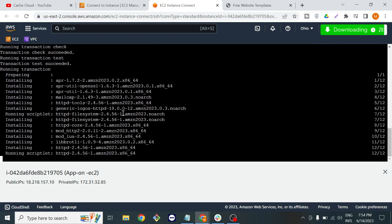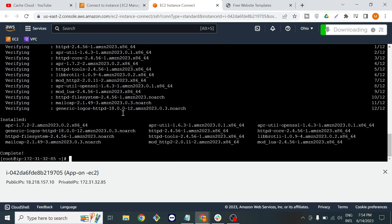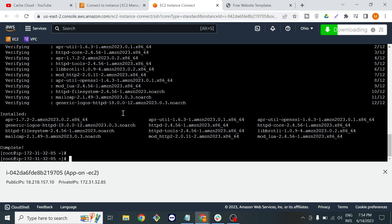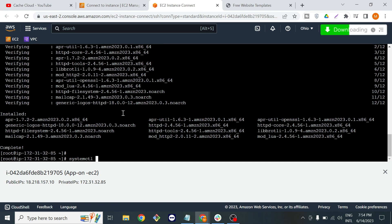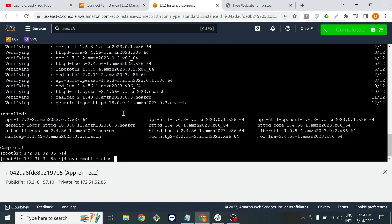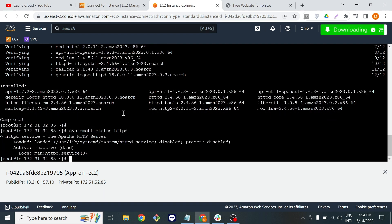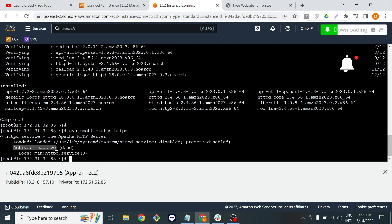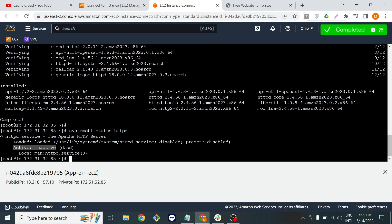As you can see it's installing and it's completed. Now we will check the status of our server. For that we will type systemctl status httpd. As you can see here it's inactive. After some time we will activate that.